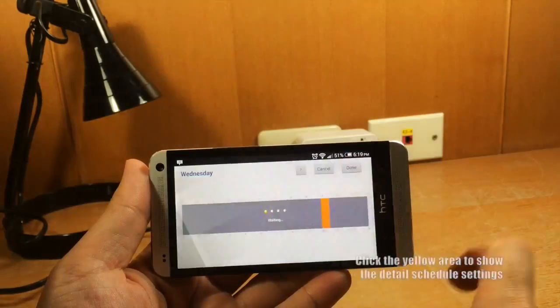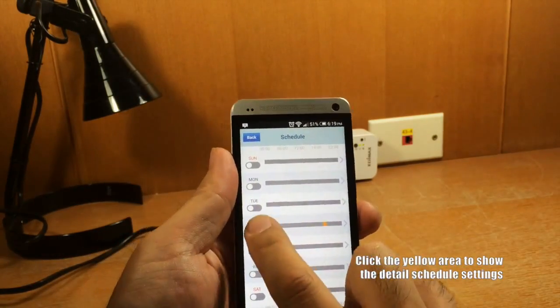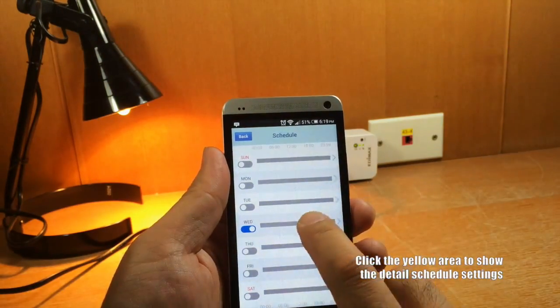Now the schedule is set. You can click the yellow area to check the detail schedule settings.